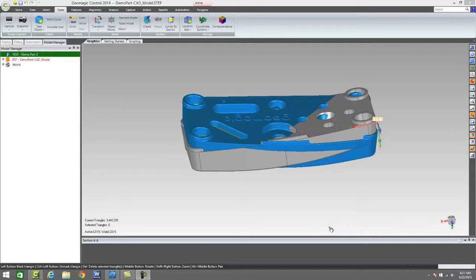This is a very versatile software. It's very easy to use and it has a lot of really great features. Let's go ahead and jump right in here.